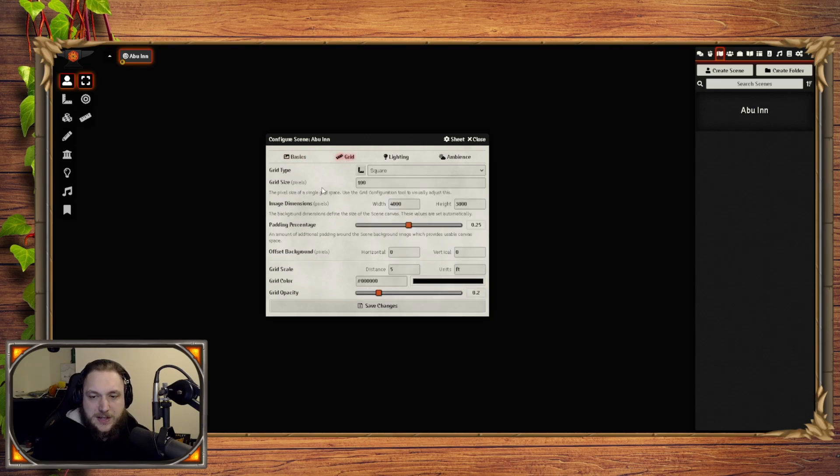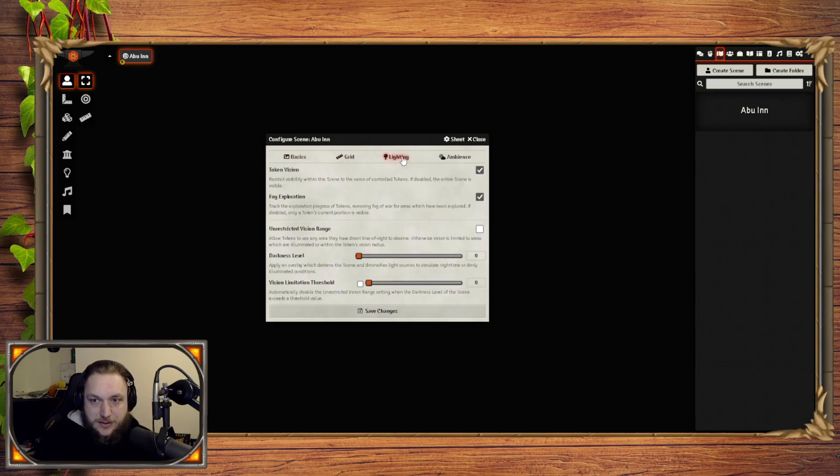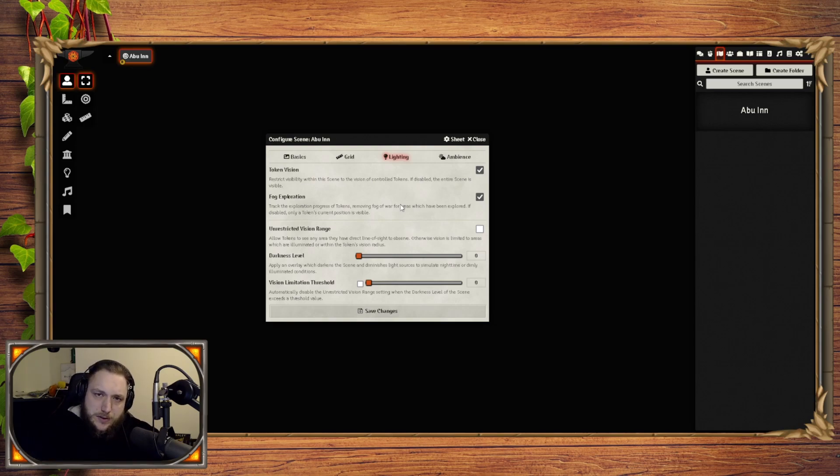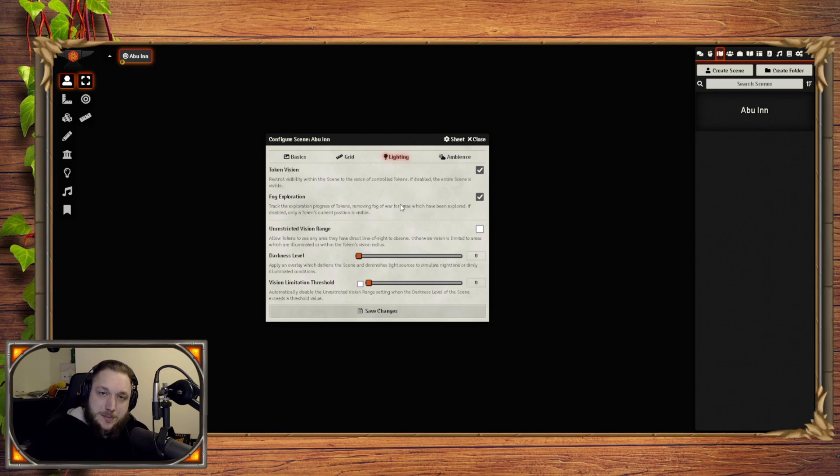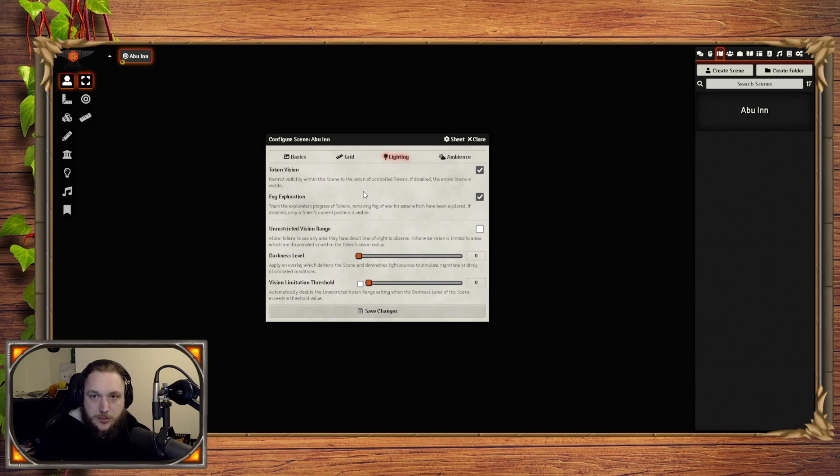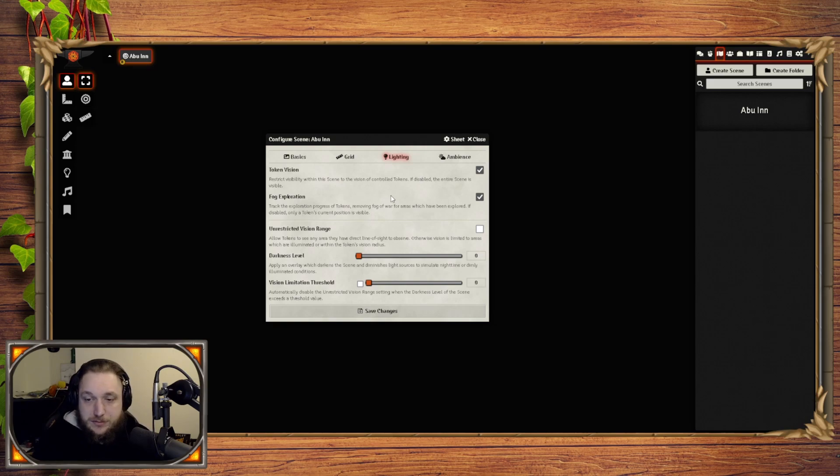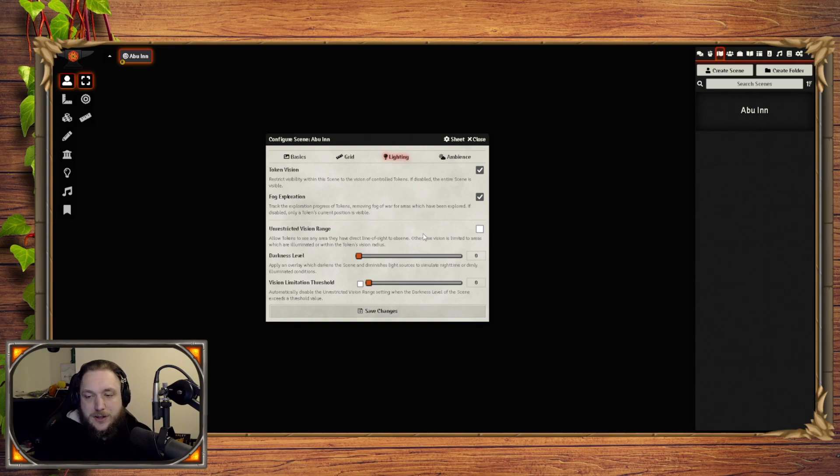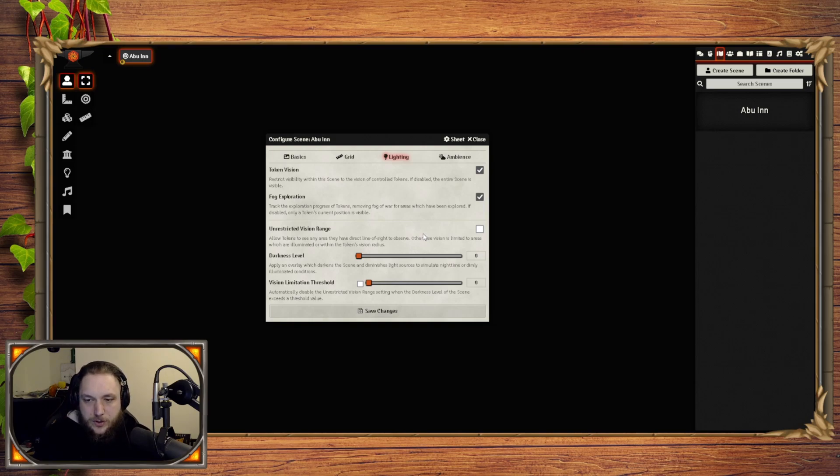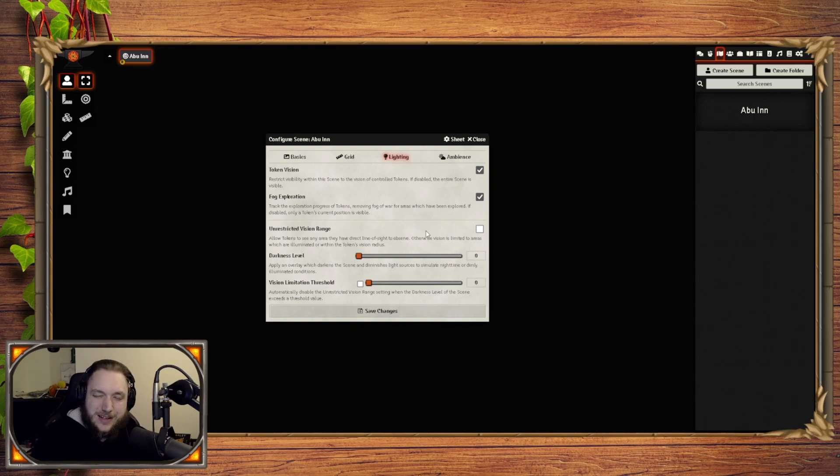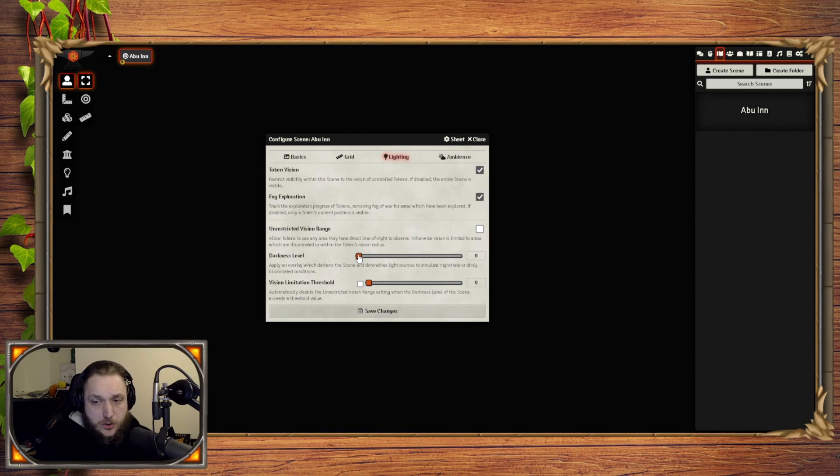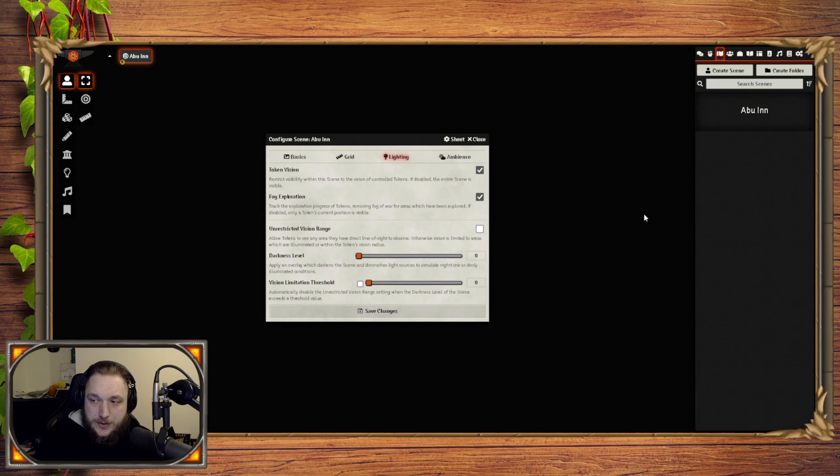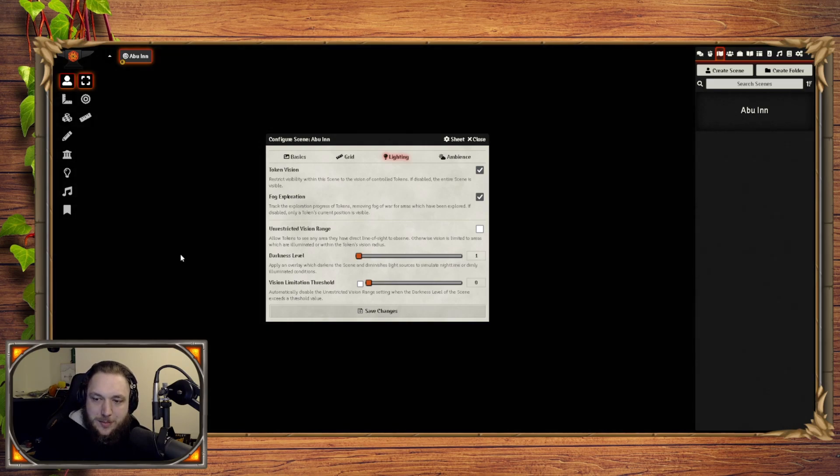Grid is the type of grid that's on the map, we'll cover that actually now in a second. Lighting is if your tokens can actually see, so token vision, so I usually have that set to yes. Fog exploration means that there's this kind of really dark fog across the map, so the players can't see anything until they've been in that spot, it's fog of war effectively. Unrestricted vision range means that they're not limited to just, so let's say they've got 30 foot of dark vision or dim vision, will they be able to see beyond that during the day or something? Unrestricted vision range usually means it's like daytime. Darkness level, I can show you this more practically in a moment, but zero means daytime, one means nighttime.